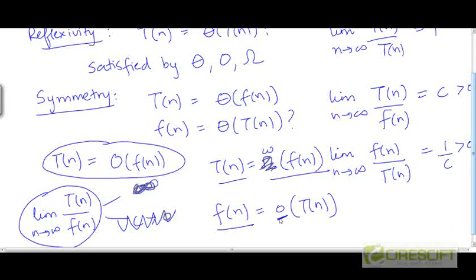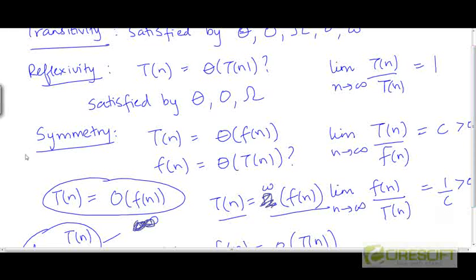And little o does not satisfy symmetry either, because if one function is o of another, the other must be ω of the first. If the ratio of t to f is 0 (as required by little o), then the reciprocal — f to t — is infinity. So neither little ω nor little o satisfies symmetry. Symmetry is satisfied only by the big Θ notation.